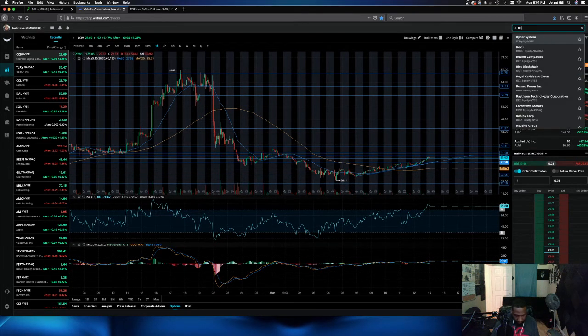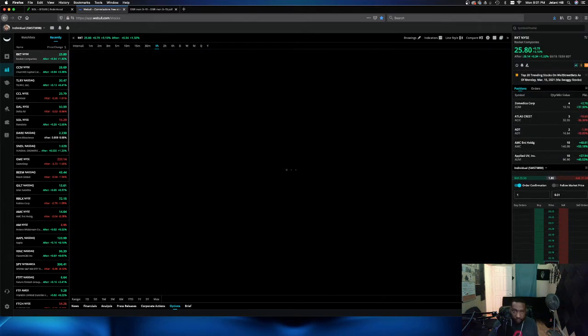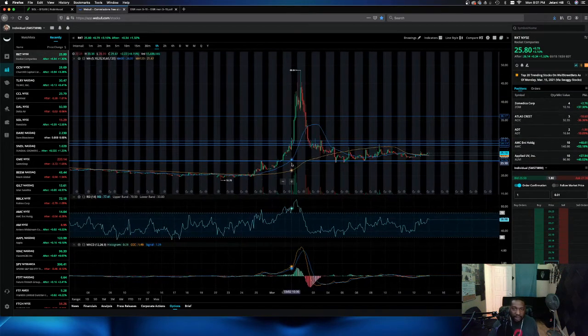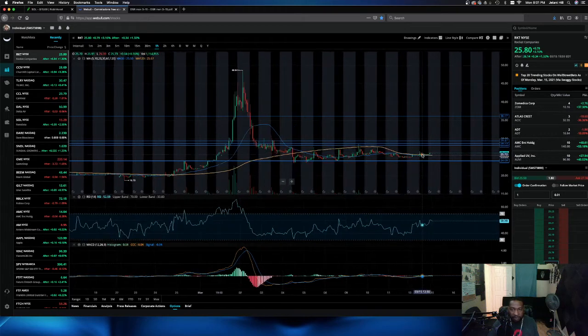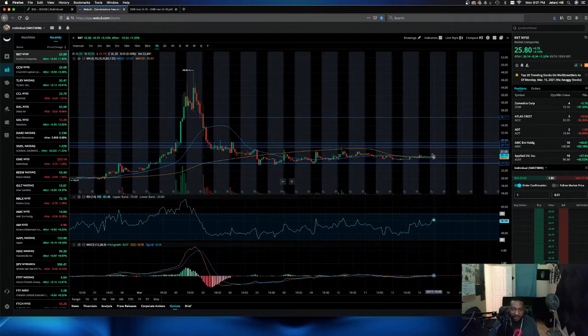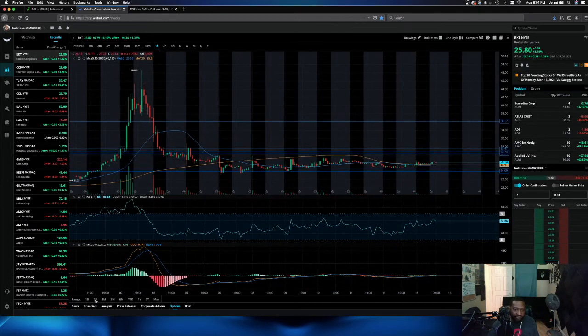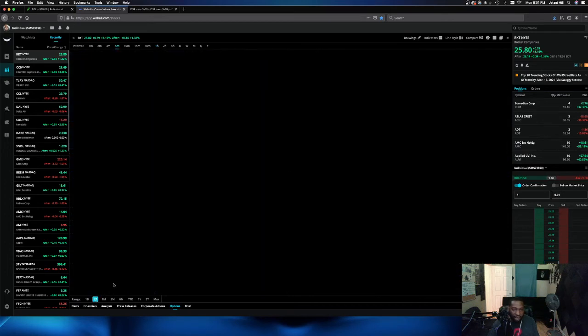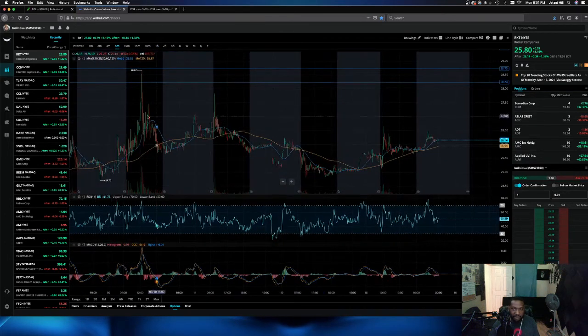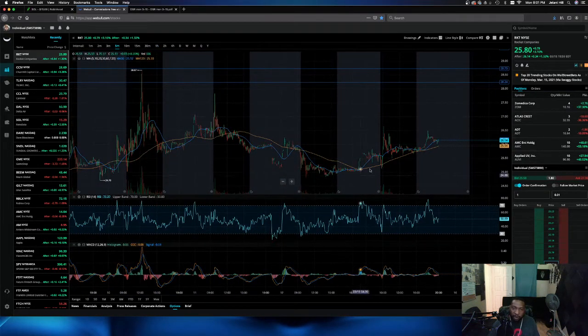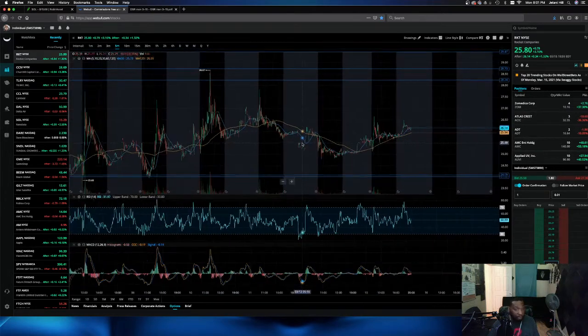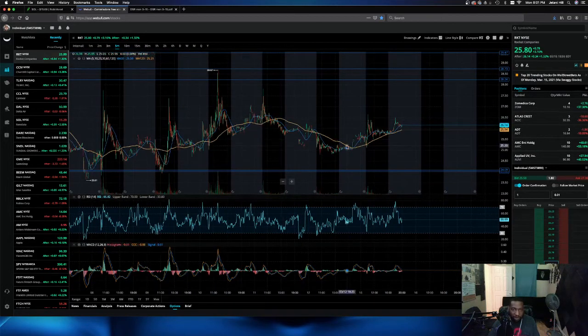Last on the list, Rocket RKT. Again, guys, same thing, pump, dump. We're going to have to take the stairs back up. However, this is a very volatile stock. I mean, these spikes, you went for a ride if you're holding this. Just know that.